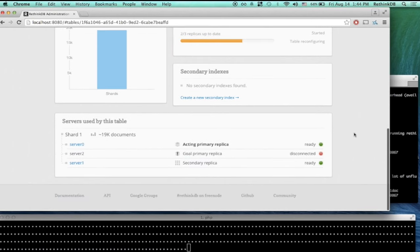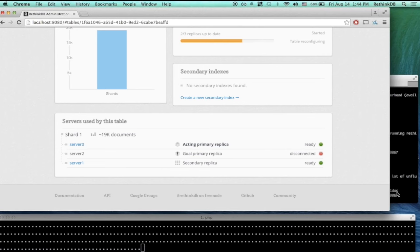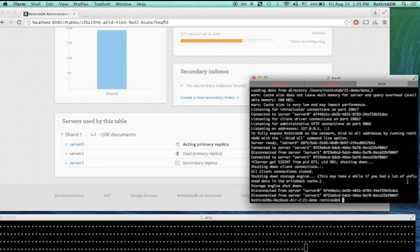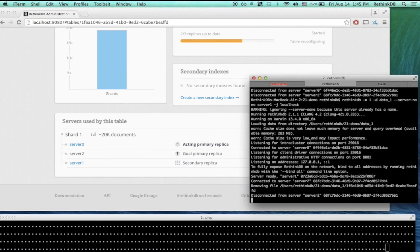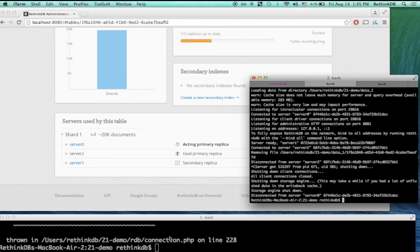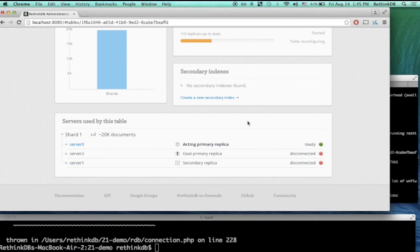There's also the question of what happens if you lose more than one server — maybe a data center gets hit by an earthquake and a lot of servers go down. Let's see what happens. I'm going to kill this other server as well. We can see it can't even connect right now. We are now in the situation I mentioned earlier — we have lost the majority of servers. Out of our three servers, we only have one left, so the system cannot recover automatically.